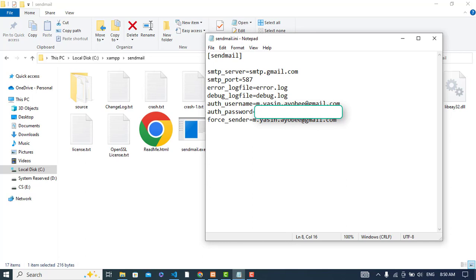Instead, you should turn on two-factor authentication first. I have a video for that—check the description. Then under that, you have a password field where you should generate a new app password. That password should be written here in the auth password field.